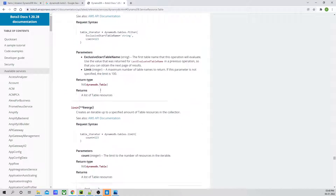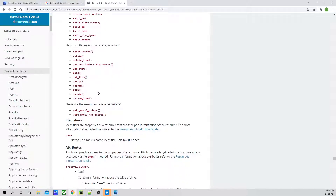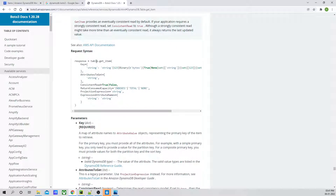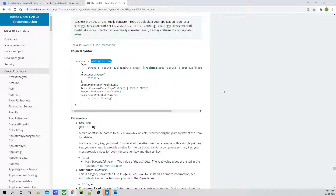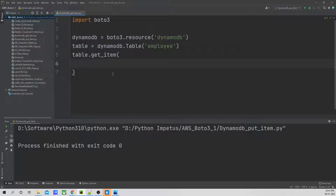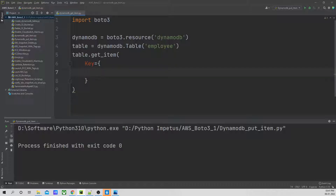Under table, there are sub-resources which are available, so we will use the sub-resource. If I click on get_item, it says the get_item operation returns a set of attributes for the item with a given primary key or partition key. If there is no matching item, it does not return any data. The syntax is table.get_item, and inside this, under parameters, the key is a required field. So we are going to search based on the key — my primary key is ID, and ID is three.